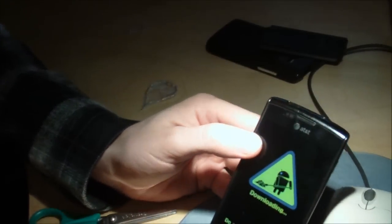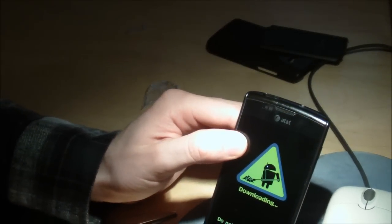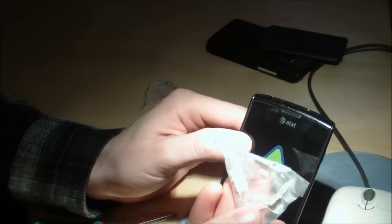And there you go, it's in download mode using just three resistors.